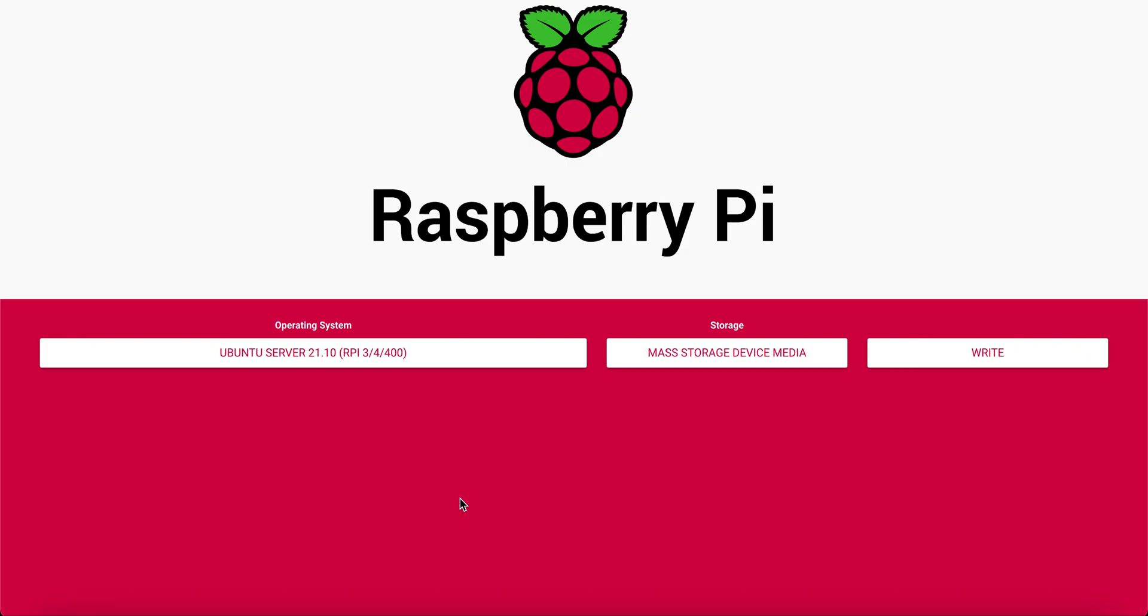Alright, first thing you need to do is download the Raspberry Pi imager. I'm going to be installing Ubuntu 64-bit which is server 21.